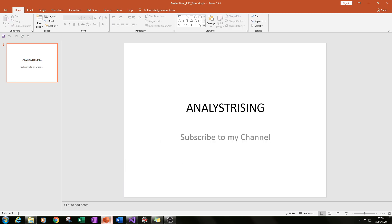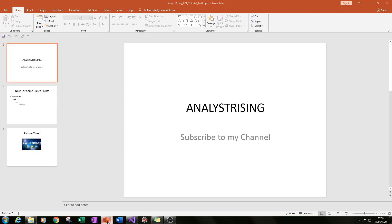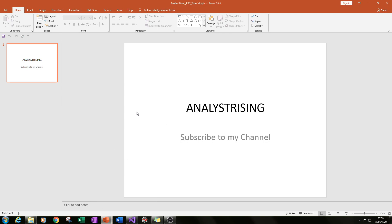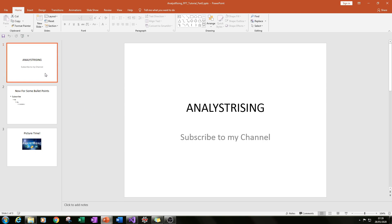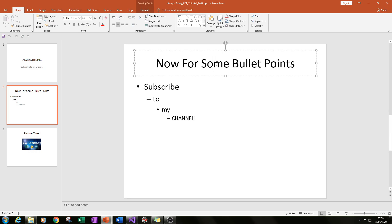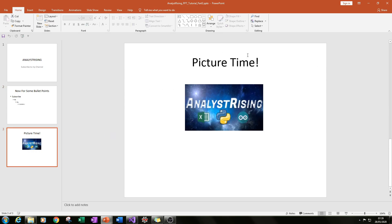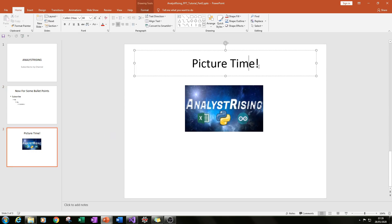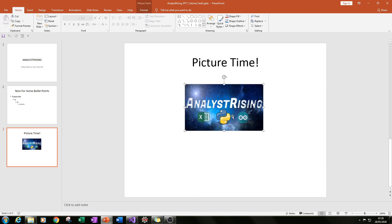In part two I'll be showing you how to go from one slide to three slides. In the second slide we'll be adding a bullet point layout with bullet points at different levels as well as a title. In the third slide we'll be adding a picture also with a title, and I'll be showing you how to put the picture in.